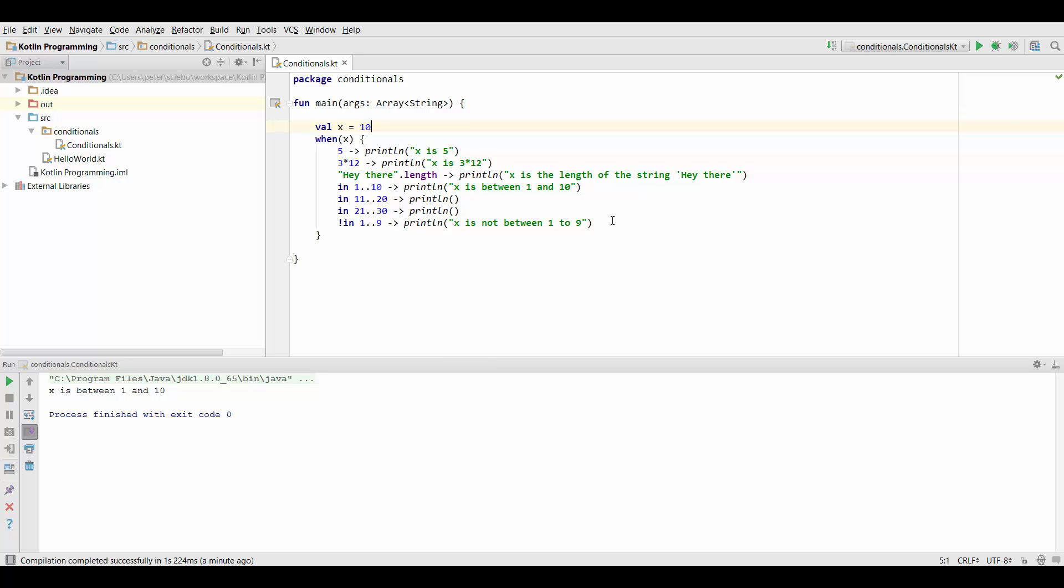This is not the case in some other programming languages where you have this switch case statement and you have to specify a break after each case. You don't have to do that in Kotlin it's just implicit and it also makes our code much safer. Because we don't have to remember to put a break statement in each case.